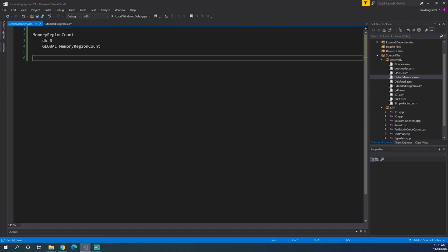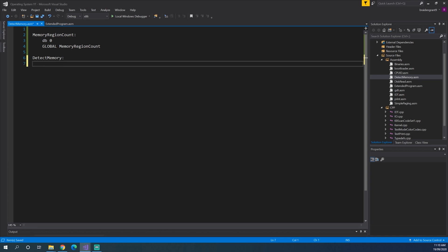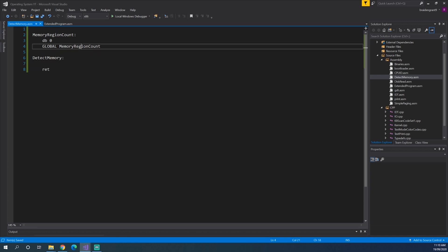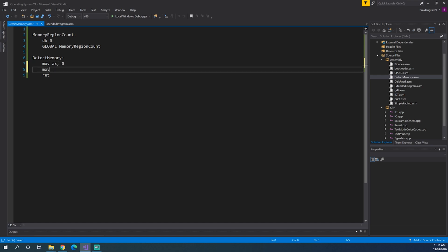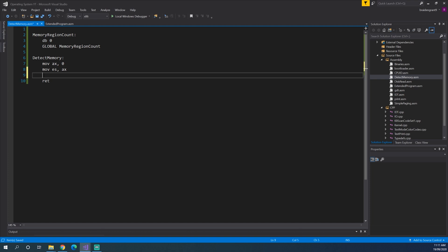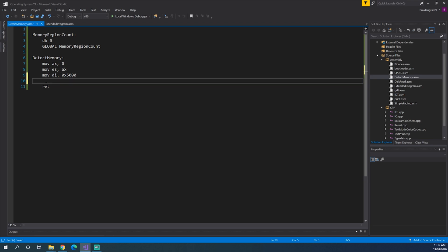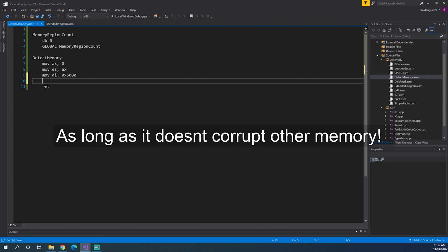Now we need to make the function to actually find the memory table. So detectmemory, return. Now, there's a couple of things we need to do before calling the BIOS interrupt. So we need to set ESDI to the destination of where we want the table to be stored. So we'll move AX, 0. And then we'll move into ES, AX. Just setting ES to 0. And then we'll move into DI, 0x5000. Now that's just an arbitrary location where I think it would be okay to store the memory map. You can really choose any sort of destination that you want.